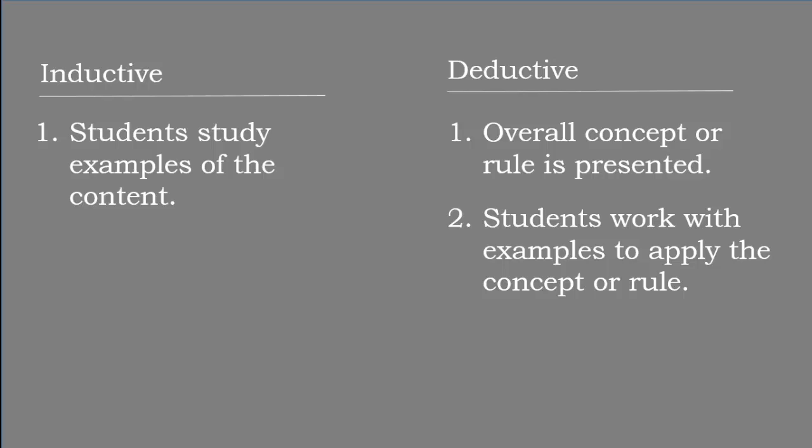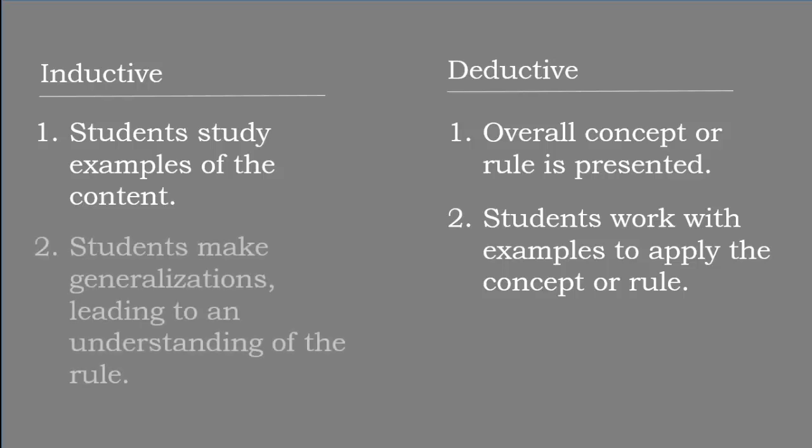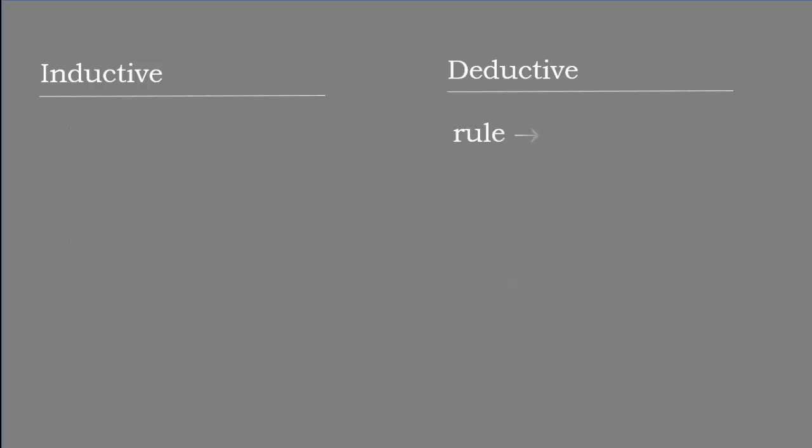Students study examples of the content first, then they make generalizations, leading to an understanding of the rule. The order of deductive learning is rule to examples. In inductive, it's examples to rules.